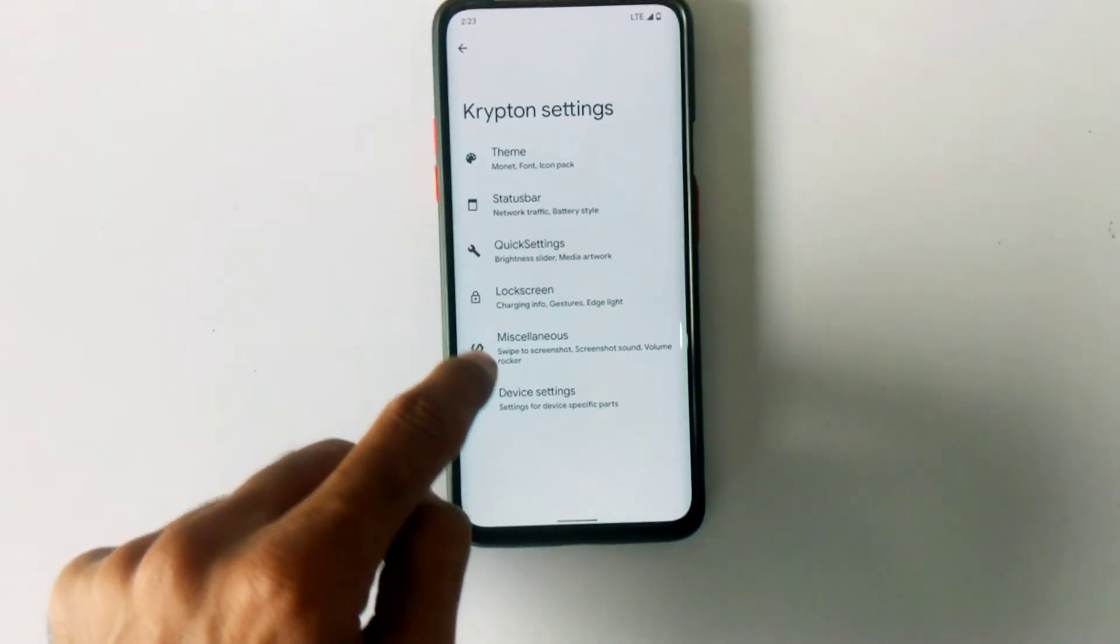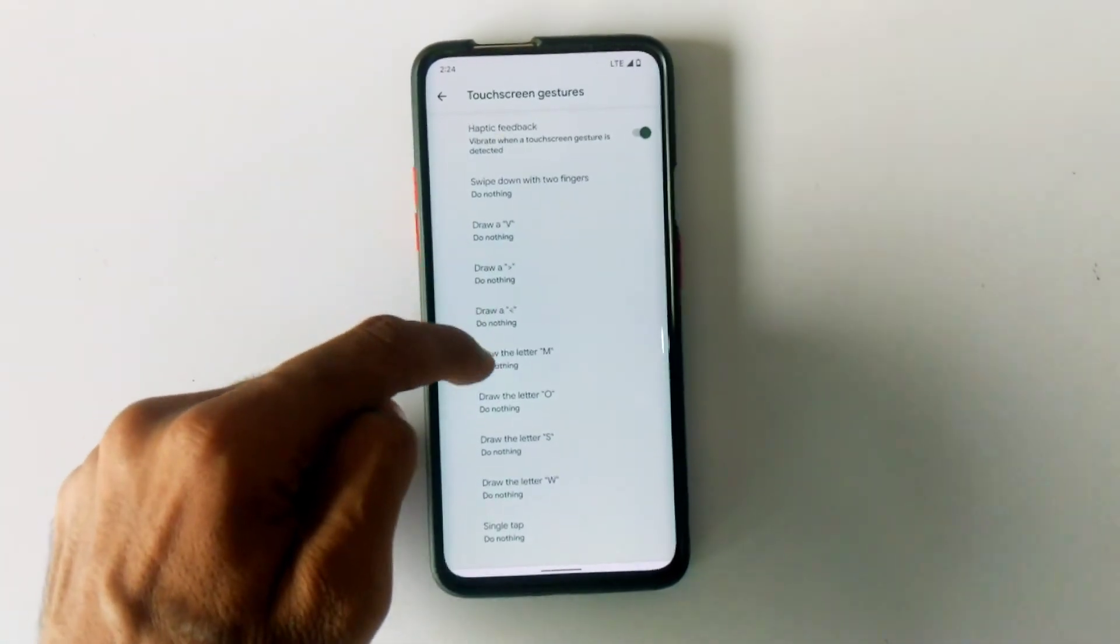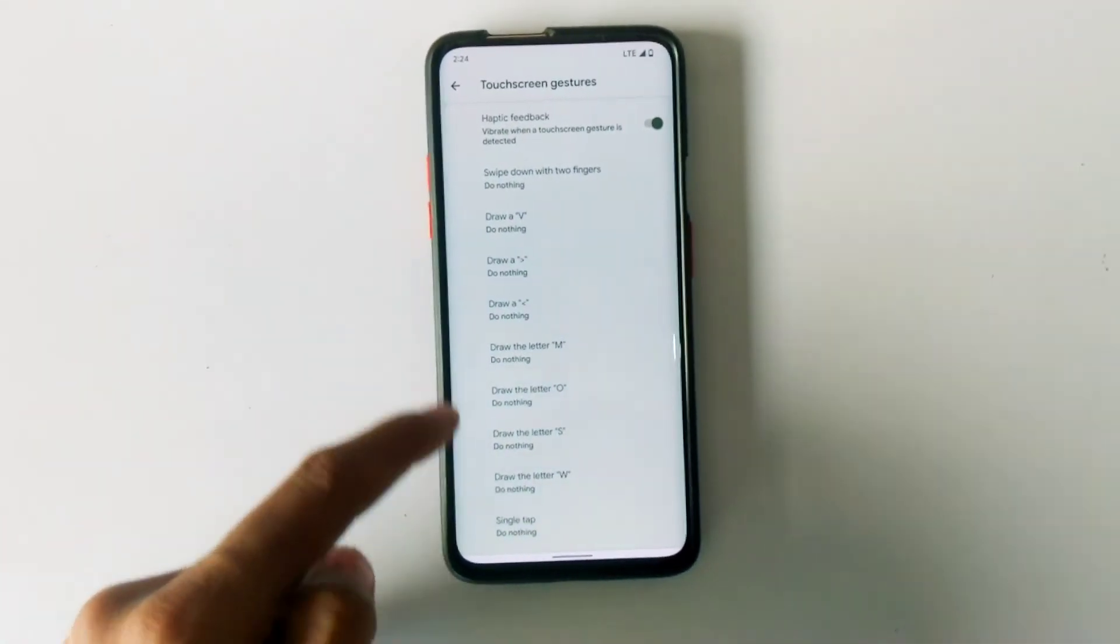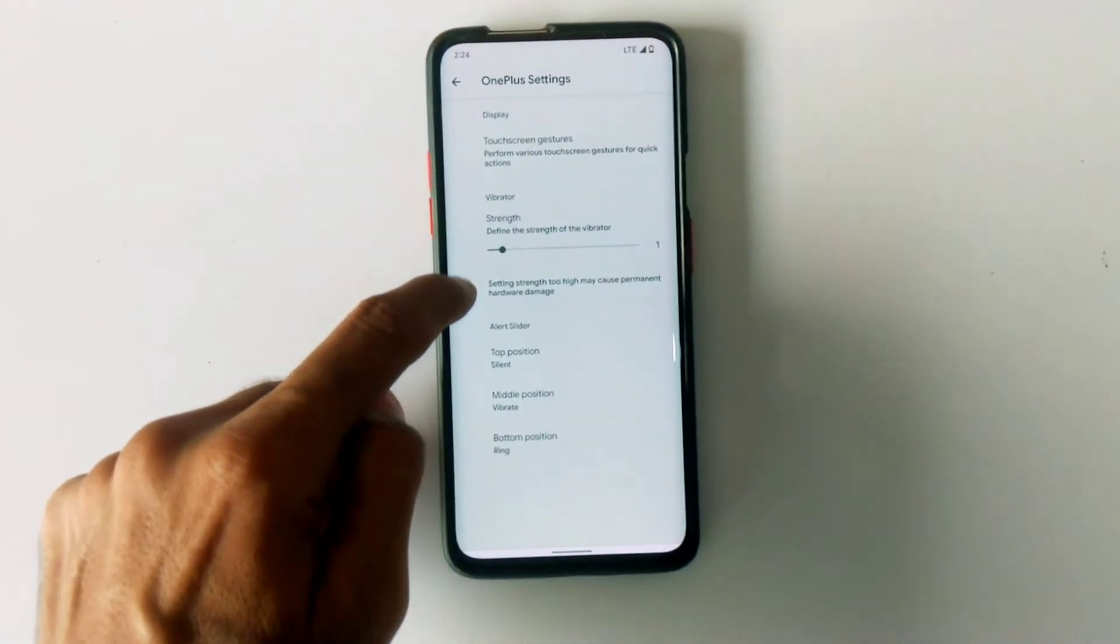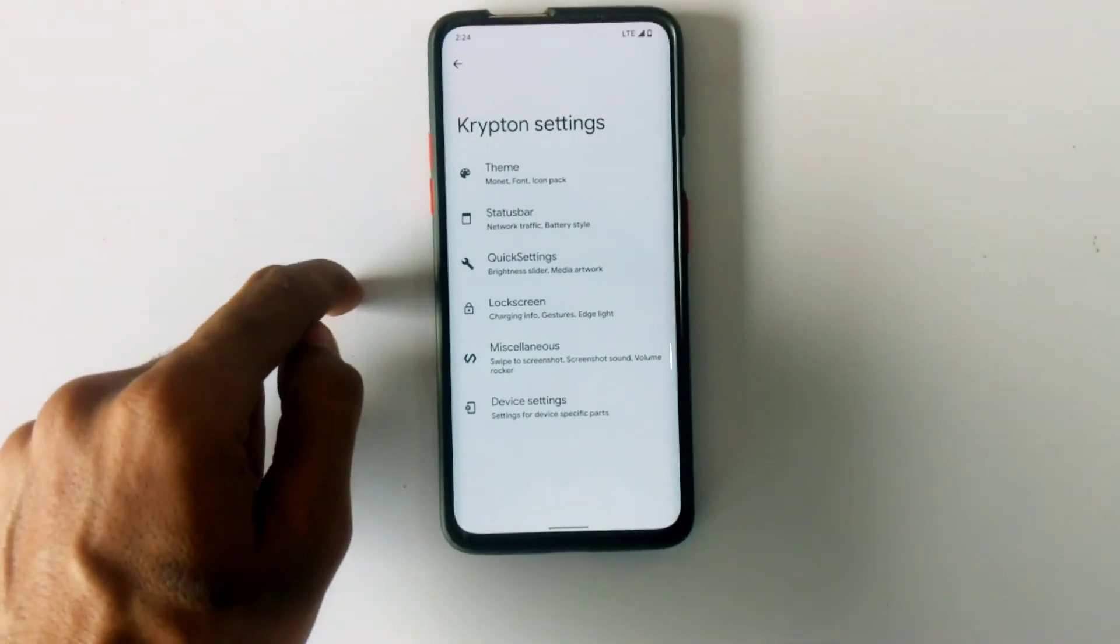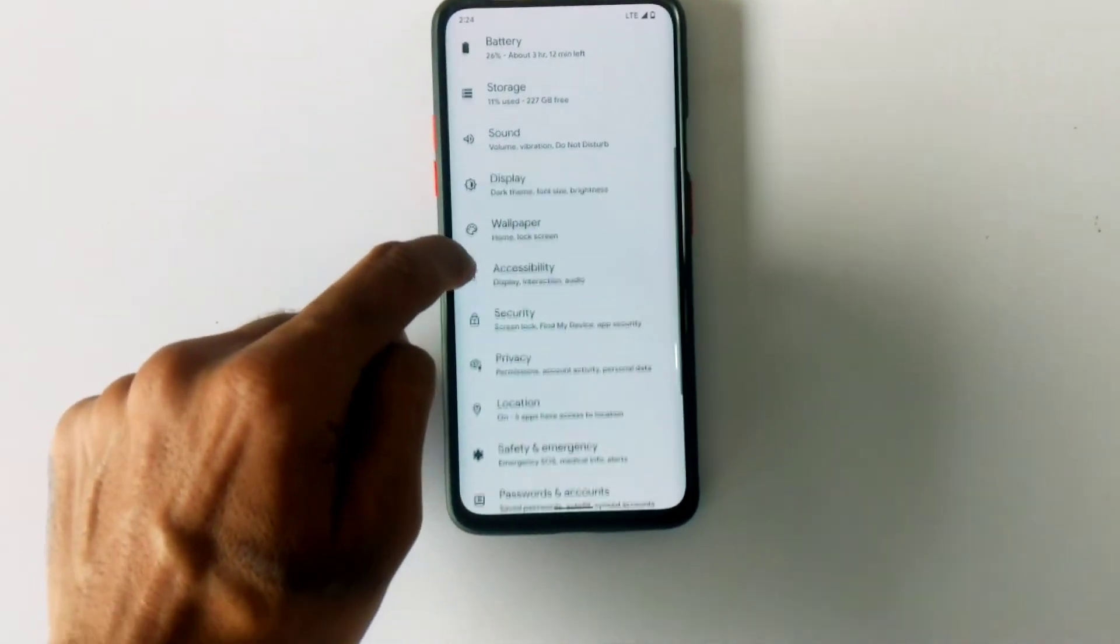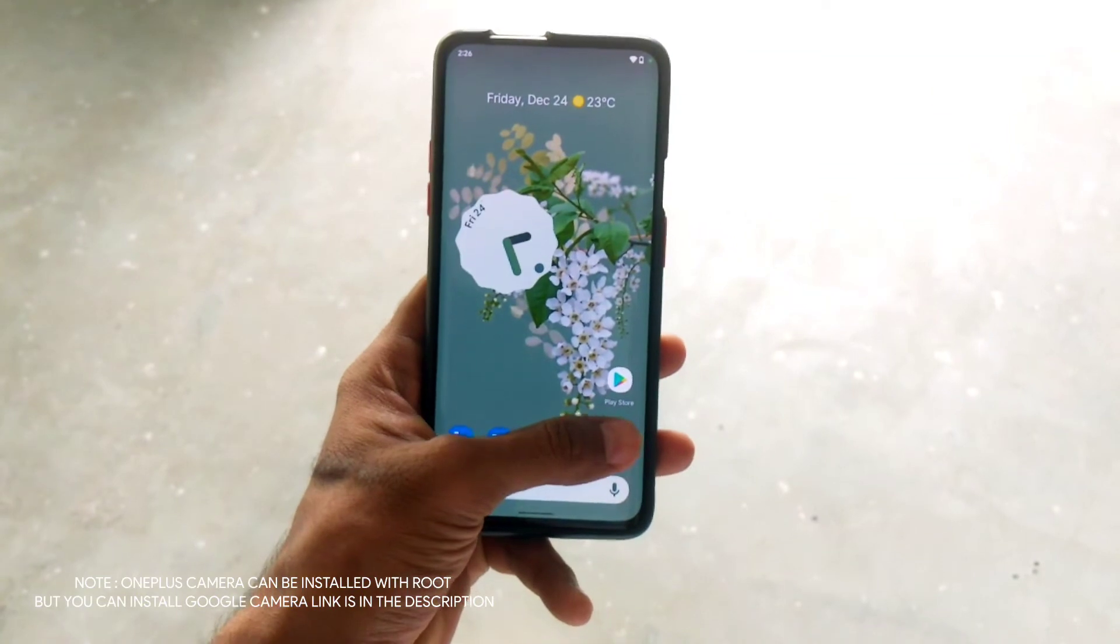It also has the default OnePlus device settings such as touchscreen gestures, vibration strength, and alert slider customizations. All are working fine and I haven't found any issue using them.